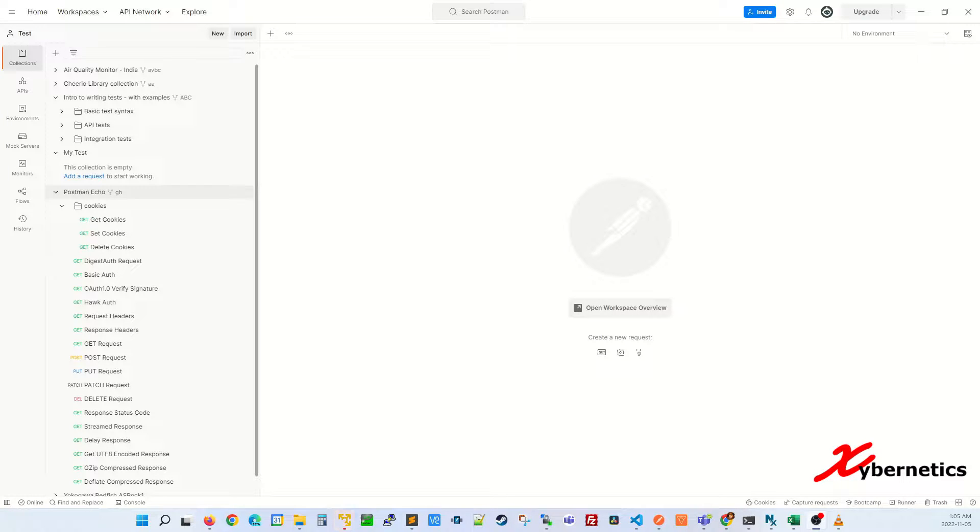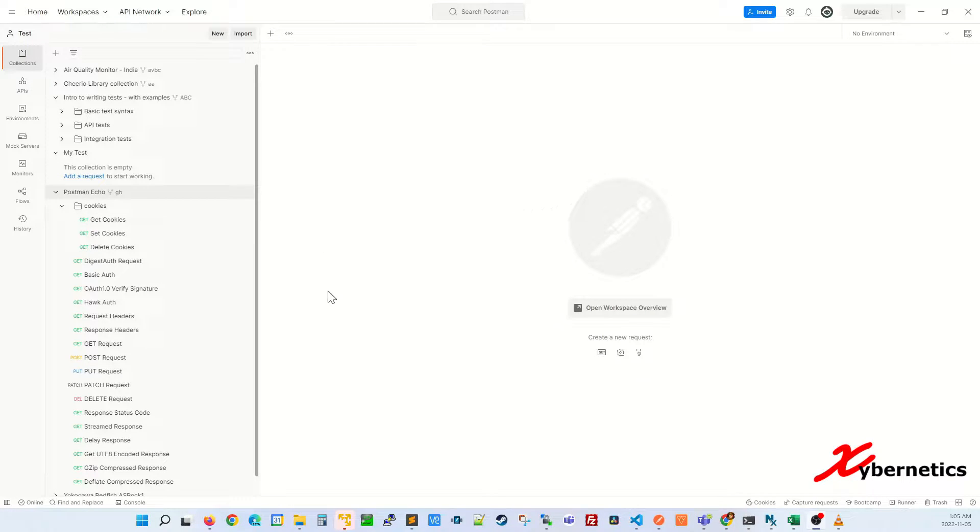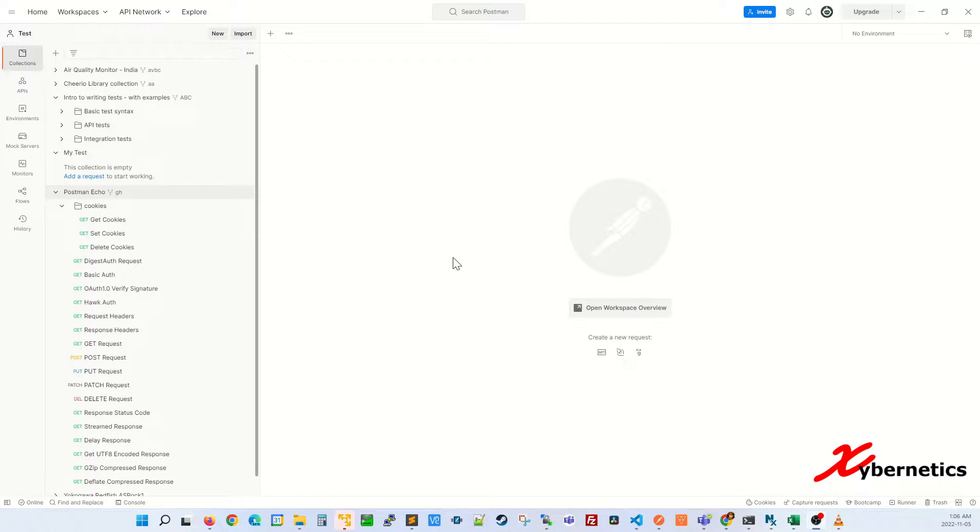Hello everyone and welcome back to my channel. In this episode I'm going to demonstrate how you can convert your Postman request into a curl command and at the same time import a curl command into your Postman request. So let's get started.